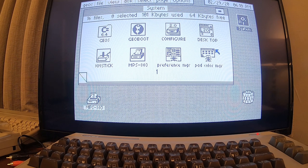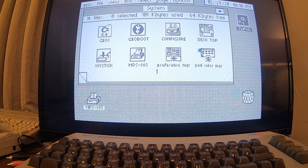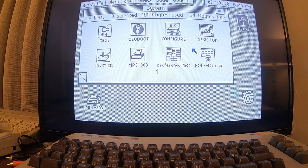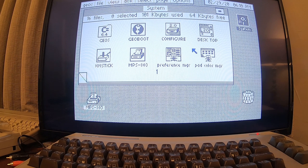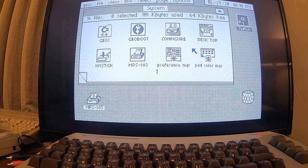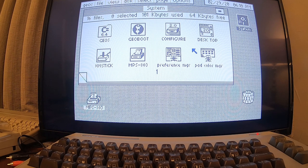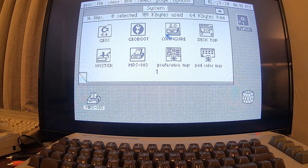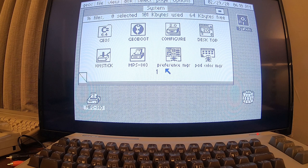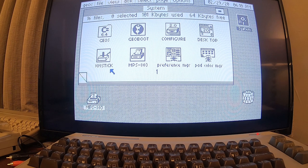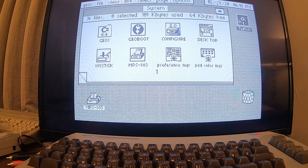And yeah, it does. The C64 Maxi, and I'm sure the Mini probably does too, but I haven't tested it yet, will run GEOS just like it was made for it. That is pretty cool.